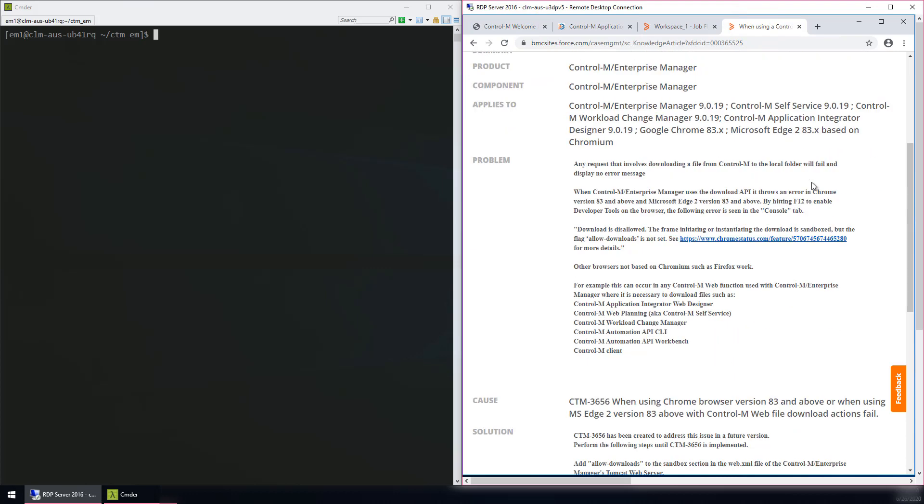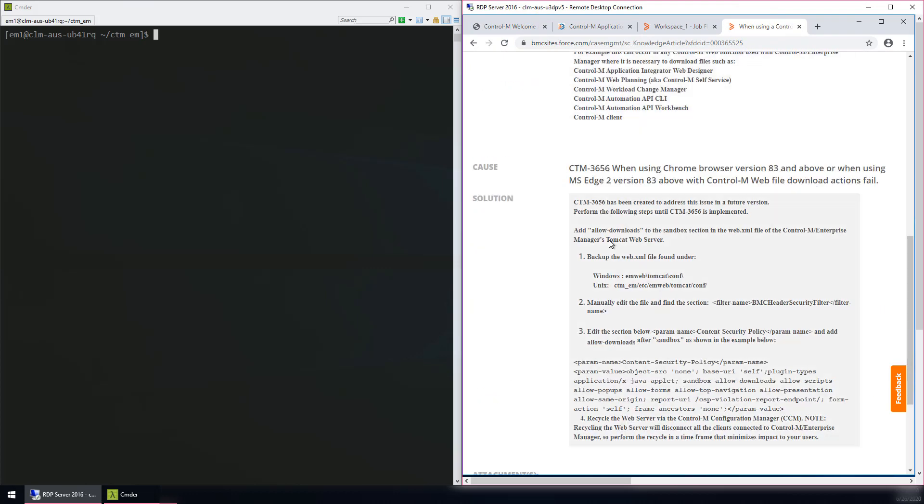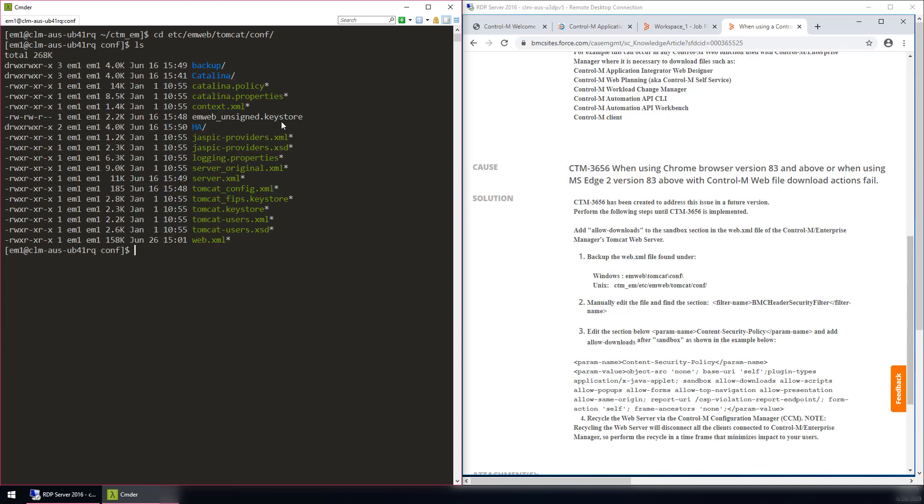Log in to the Control-M Enterprise Manager. Navigate to the EM Web Tomcat Configuration Directory, which contains the web.xml file. Backup the web.xml file and edit the file.